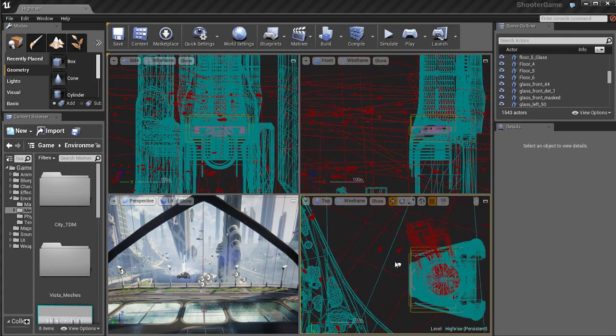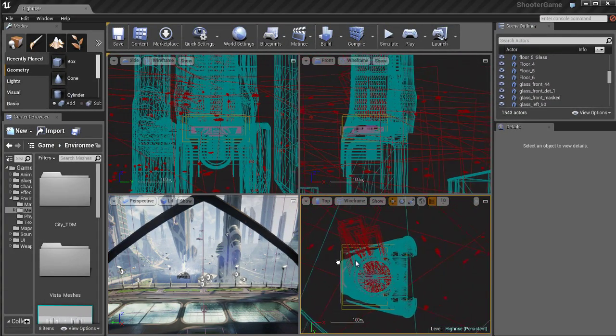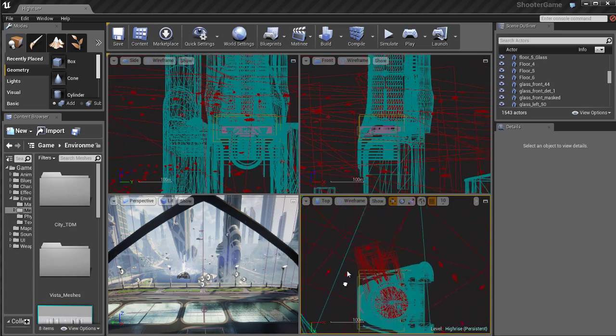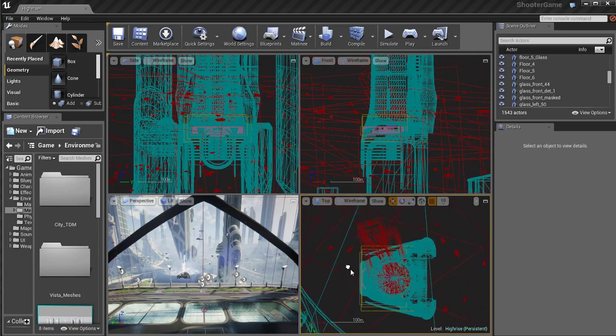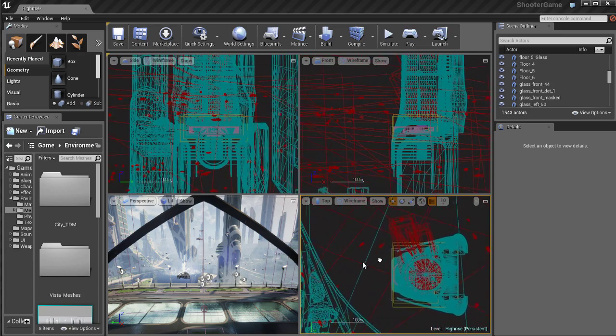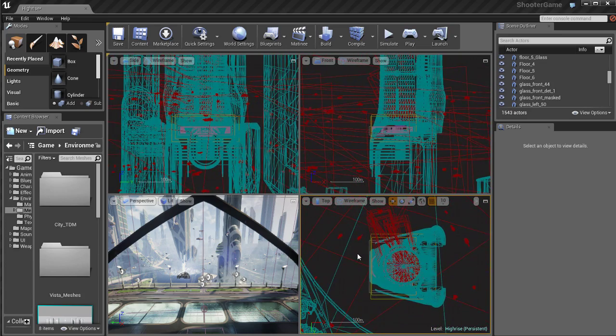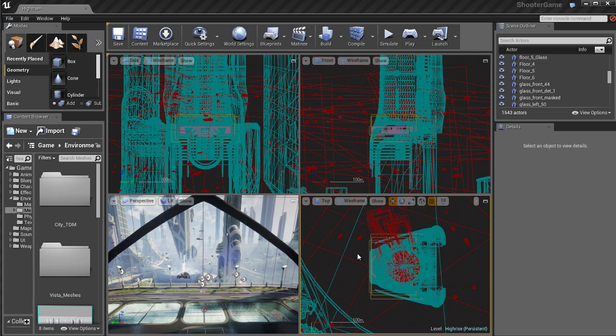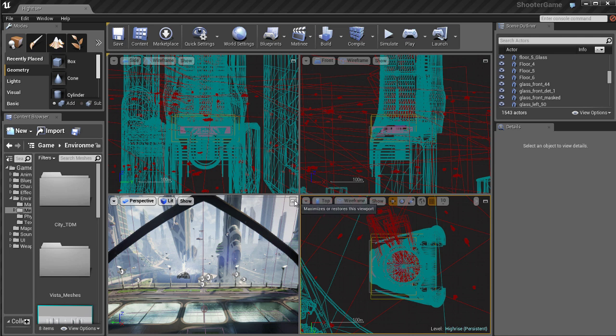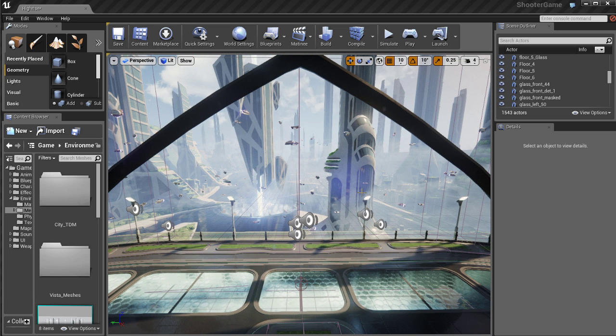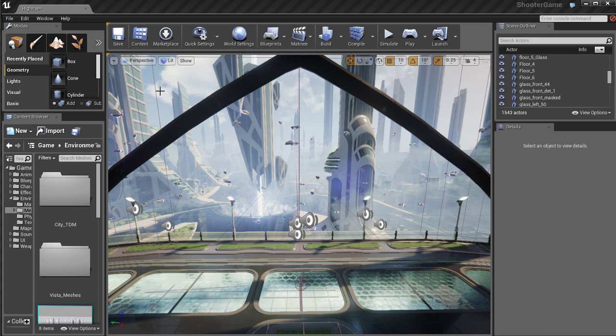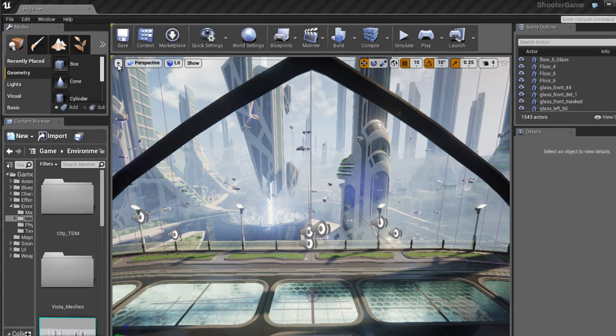Now in these isometric views or these side, top, and front views, you can hold down the right mouse button and then just drag around and you can pan around in those views. You can also zoom in and out with the mouse scroll wheel. I'm going to go ahead and maximize the perspective view by using that little icon on the top corner of the viewport.